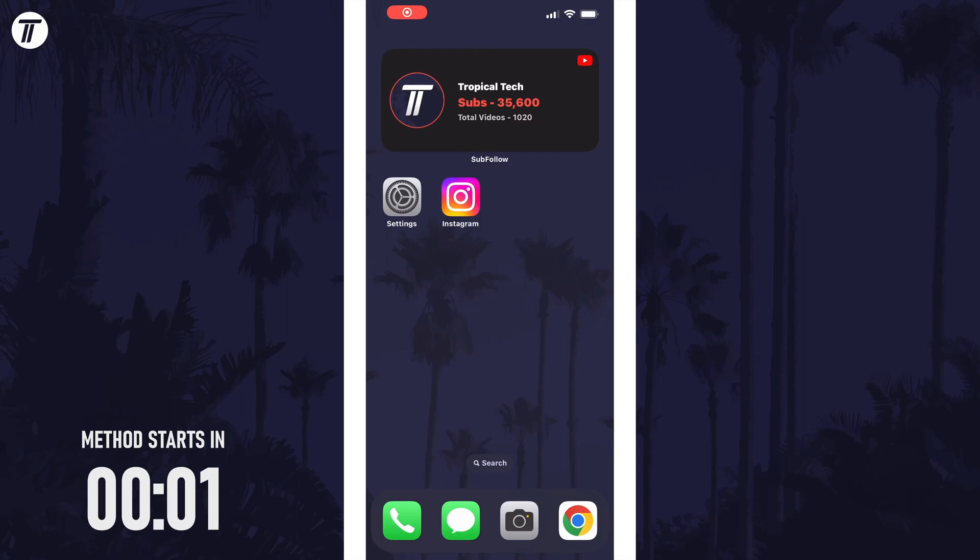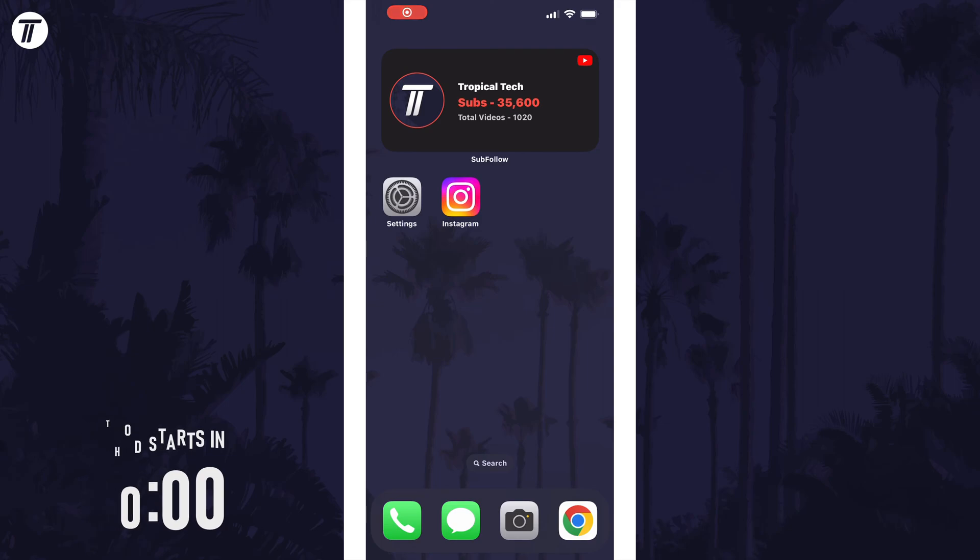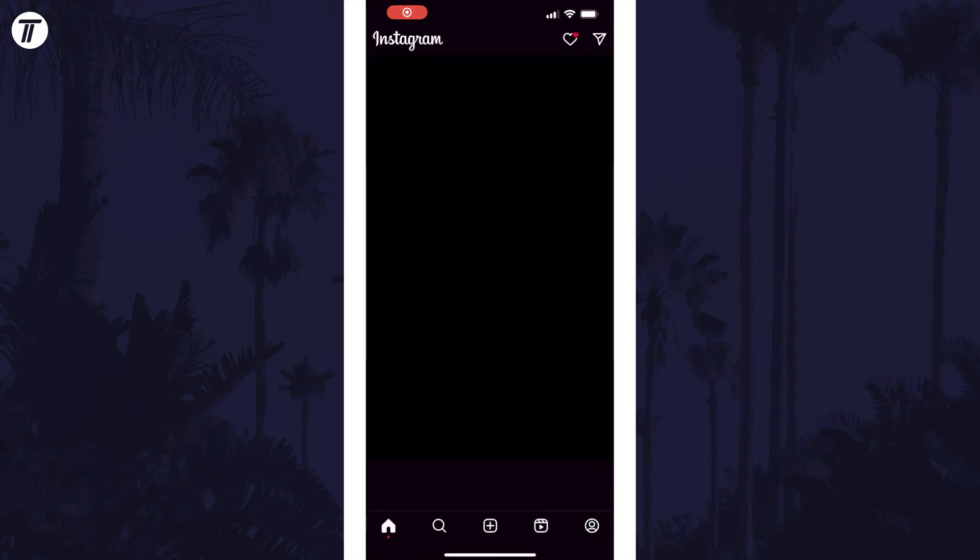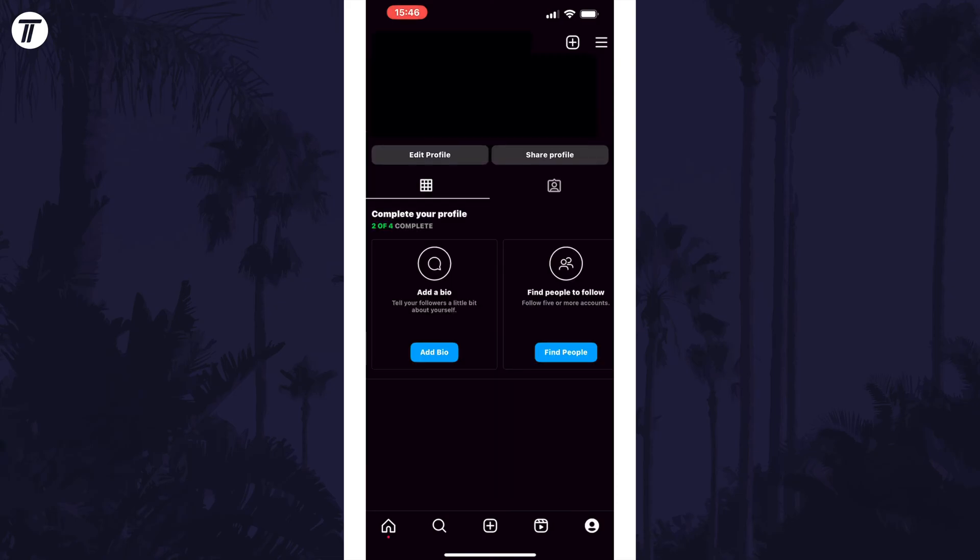To delete your account, open the Instagram app and make sure you are logged into the account you want to delete. Now tap on your profile icon in the bottom right and then tap on the menu icon in the top right. This is the icon with the three horizontal lines.